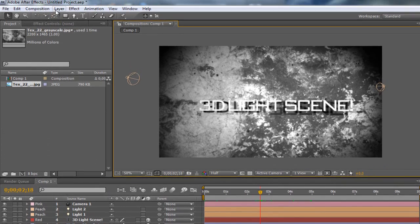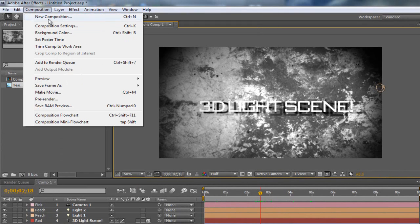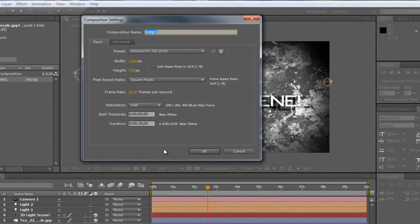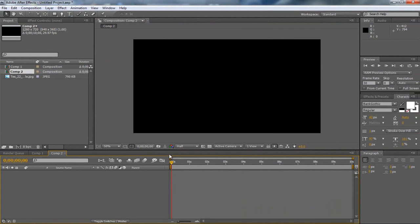Now all we have to do is go to composition, new composition. This will get us started. My duration I'm going to make ten seconds long, that's fine.